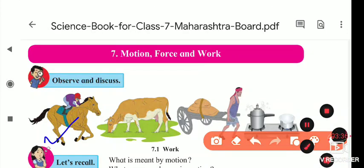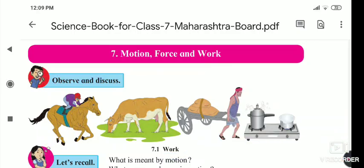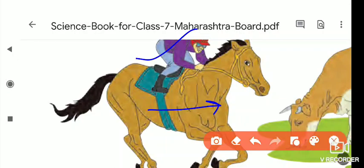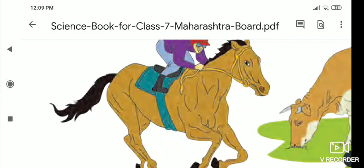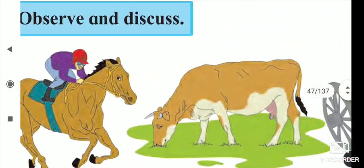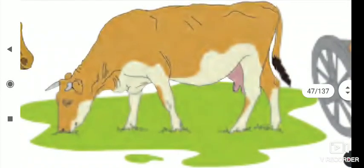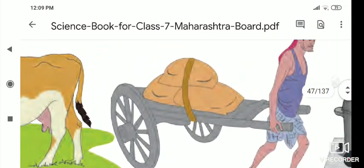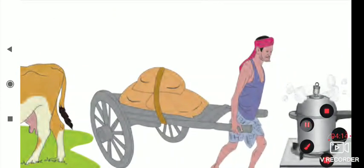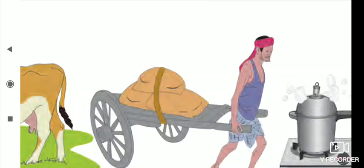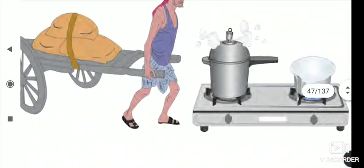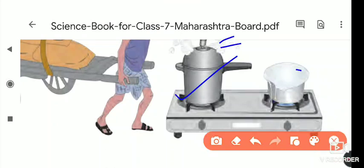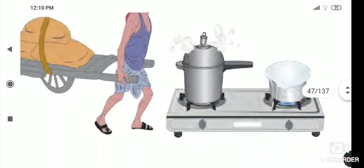So here, if you see, the horse — different kinds of work are being done. That person is riding the horse and the horse is running. In this example, the horse is changing its place — it is moving from one place to another. In the second picture, the cow is there, it is grazing. In the next picture, a person is carrying the load from the cart. And here, in this picture, the pressure cooker is there and it is whistling — the vapours are coming out, and the milk is spilling out of the utensil.